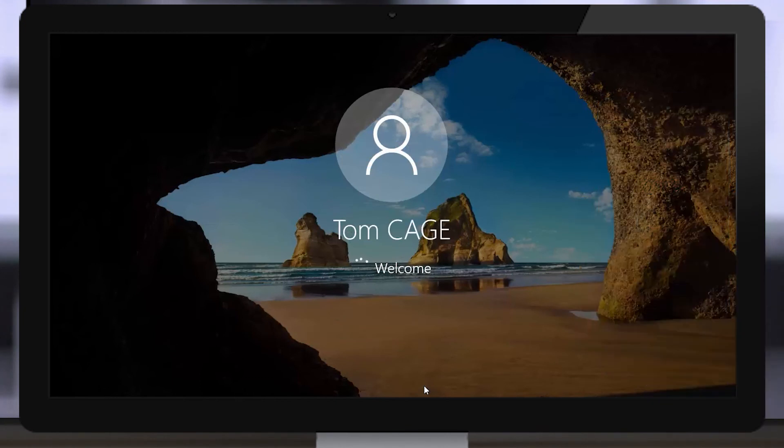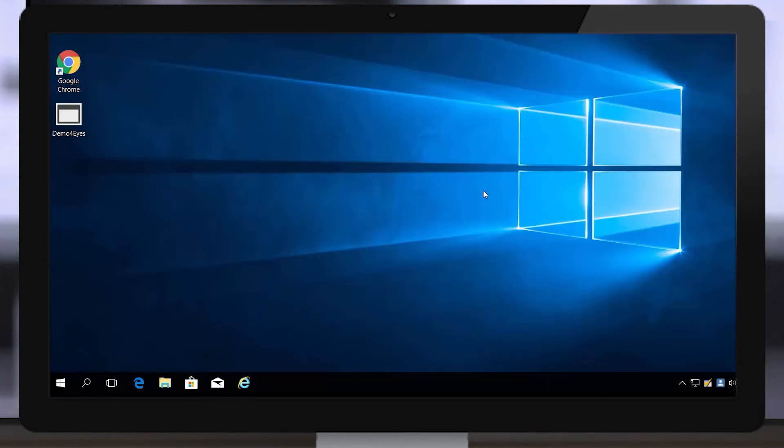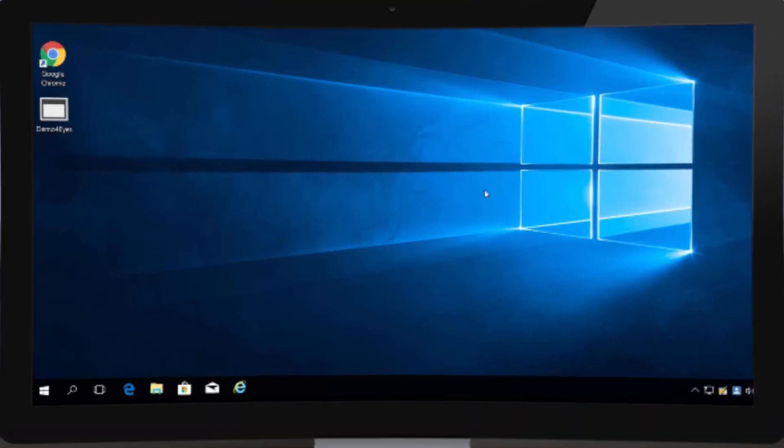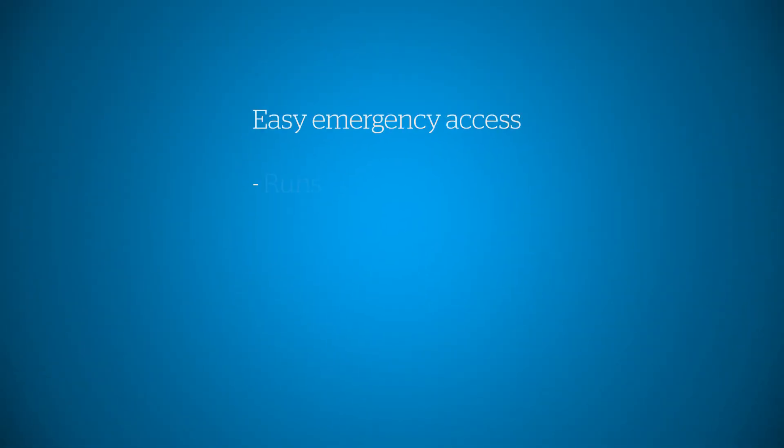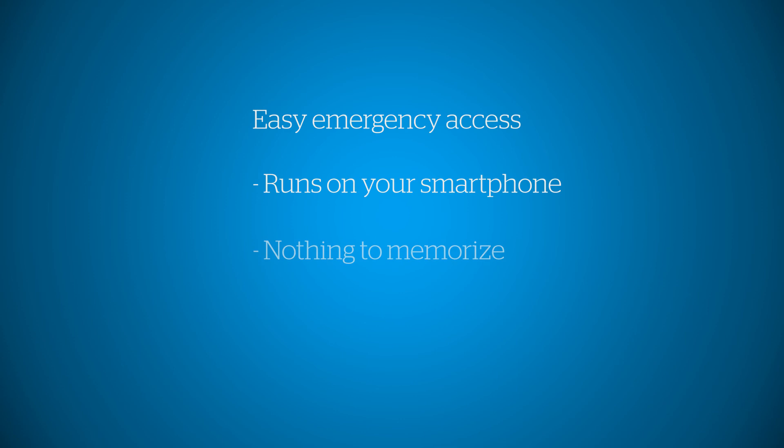You're logged in. QR Entry by Ovidian. The easiest emergency access. Runs on your smartphone. Nothing to memorize. No need for the network.